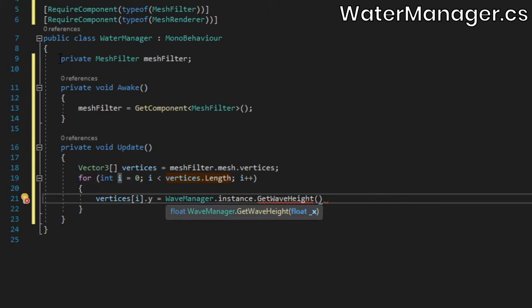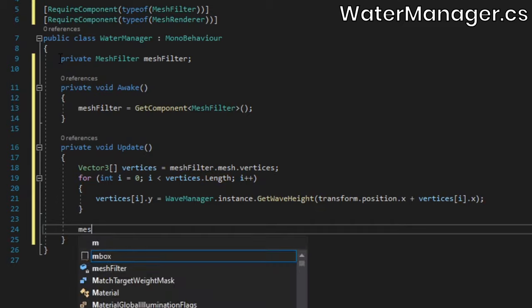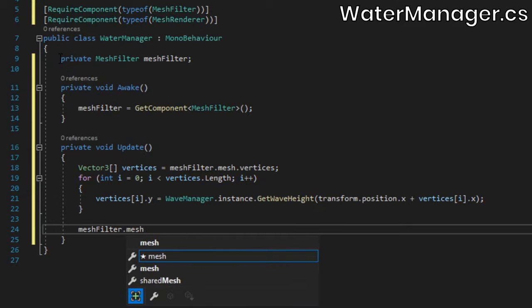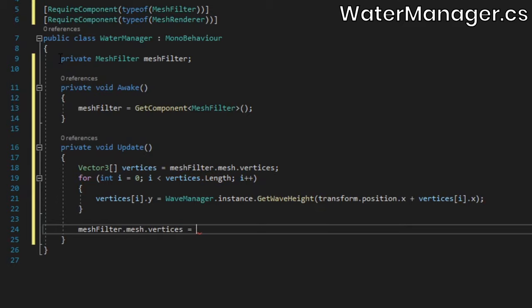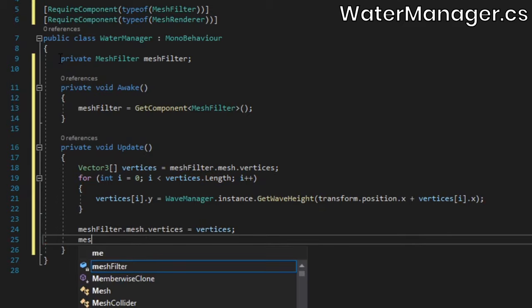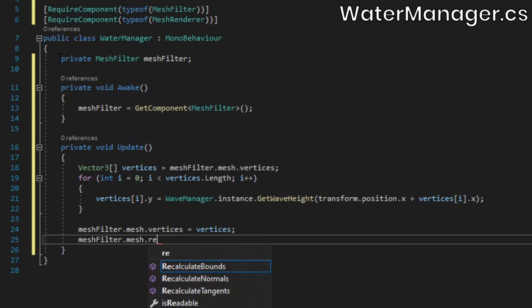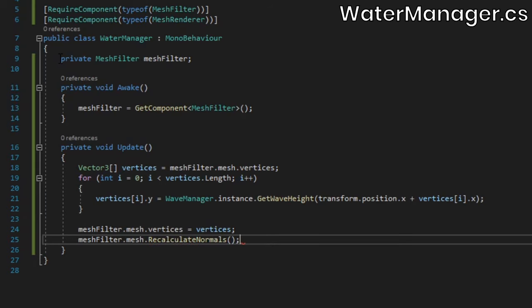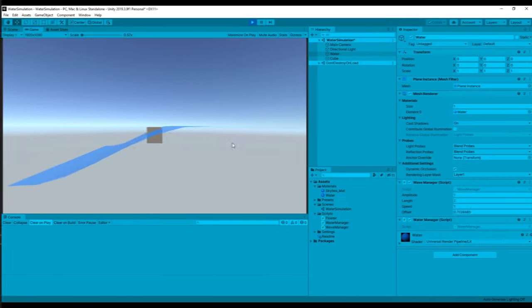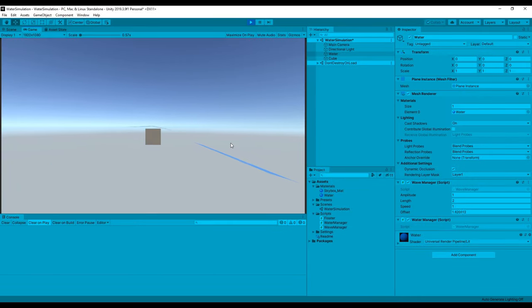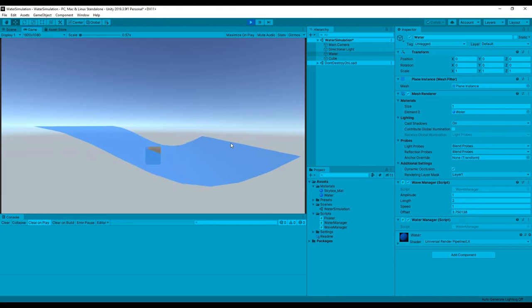Then we need to loop through the array, and modify the y components based on the global x components. Finally, reassign the vertices to the mesh, and then call the recalculate normals method, to make sure the mesh's normals are correct. Now we can see that the cube does in fact float in relation to the wave height.